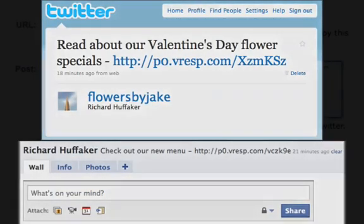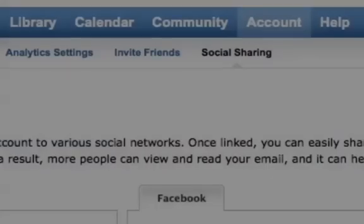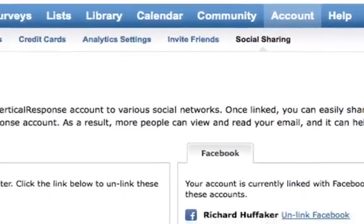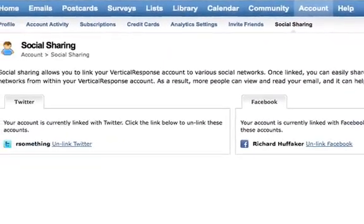And if you ever want to unlink either Twitter or Facebook from Vertical Response, go to Account, Social Sharing, and click the Unlink links shown here.